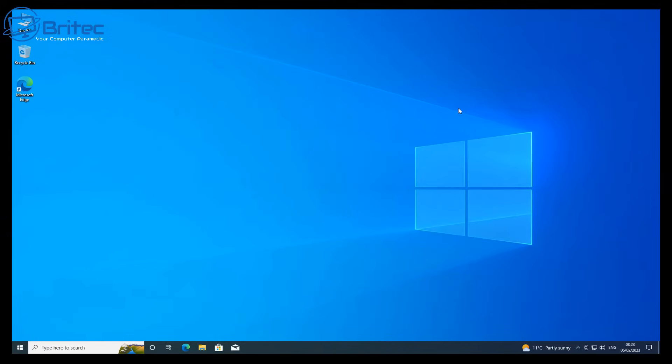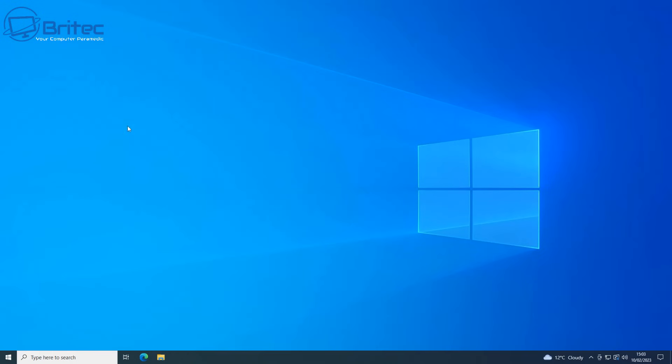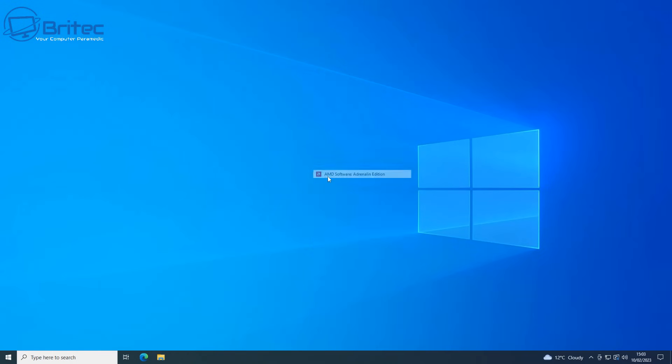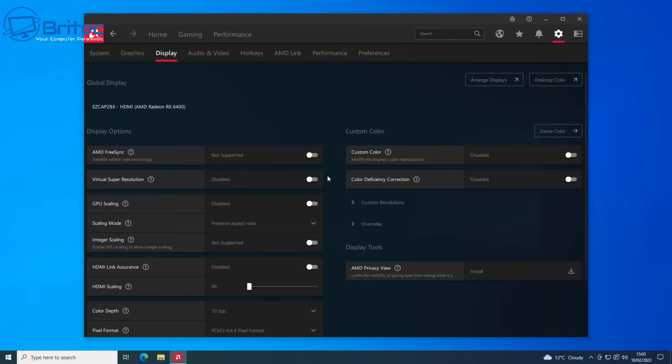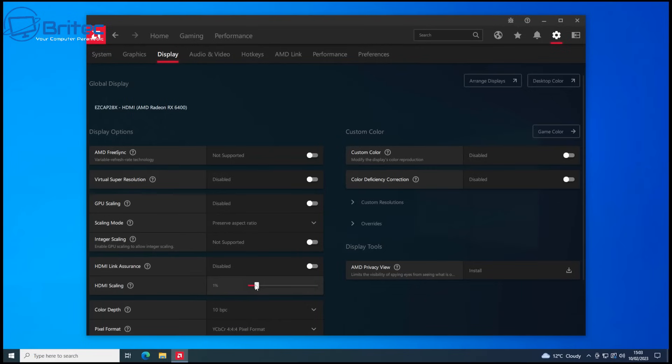On an AMD system you can do the same thing with HDMI scaling. Right click and open up the software, go to display. You'll see an area called display on the top ribbon, and come down to where it says HDMI scaling and drag the slider.